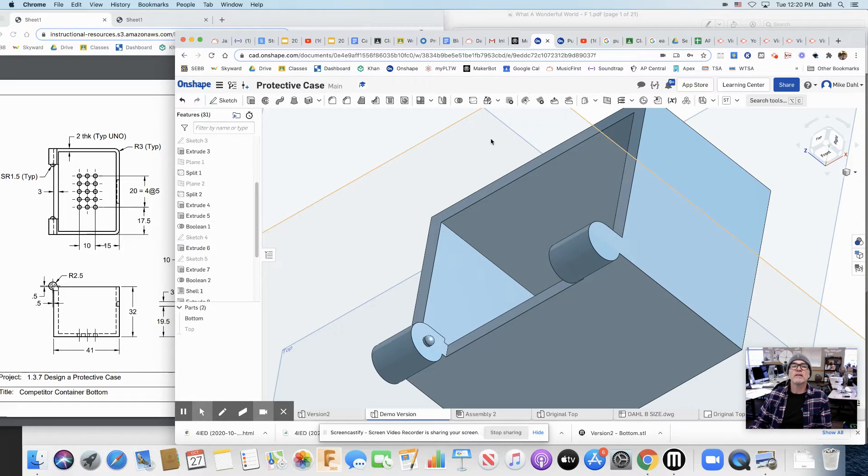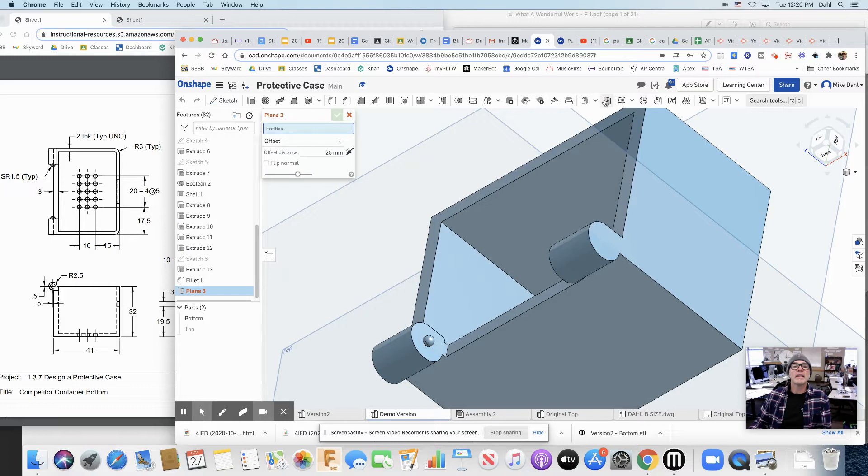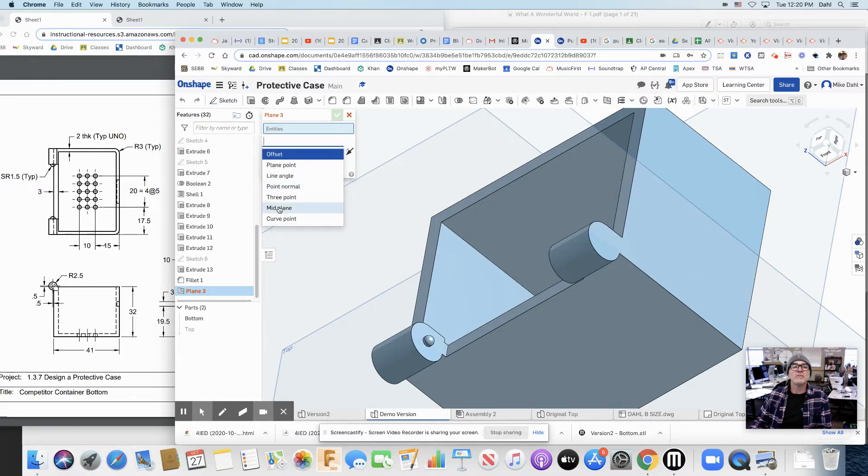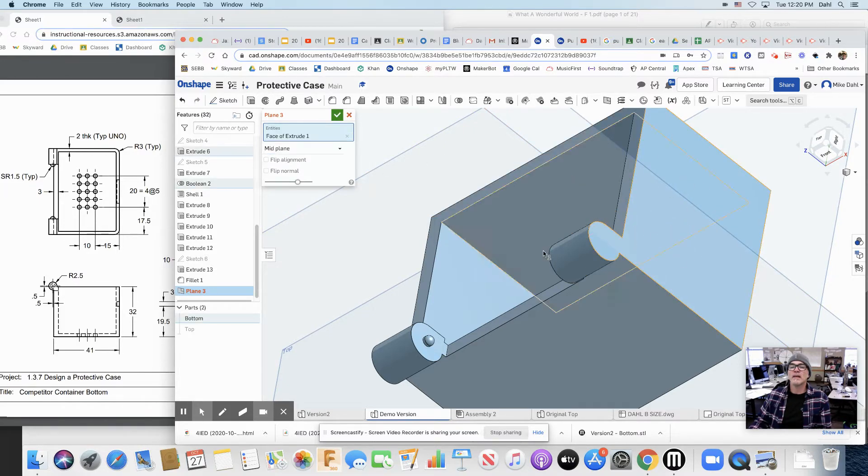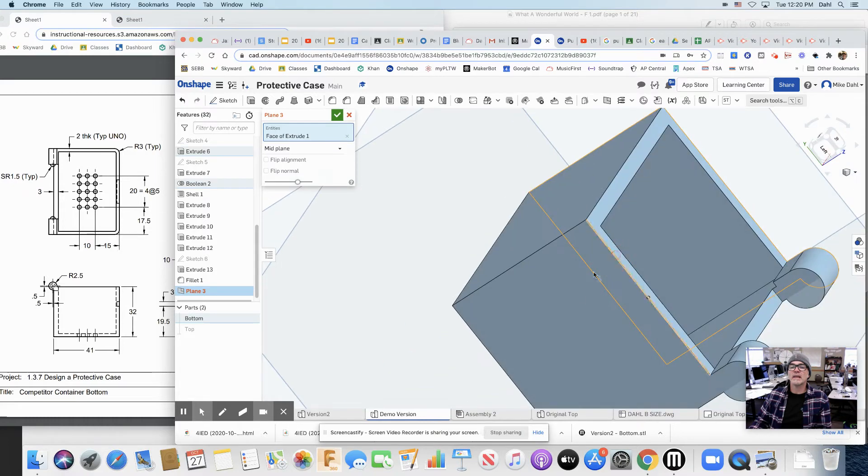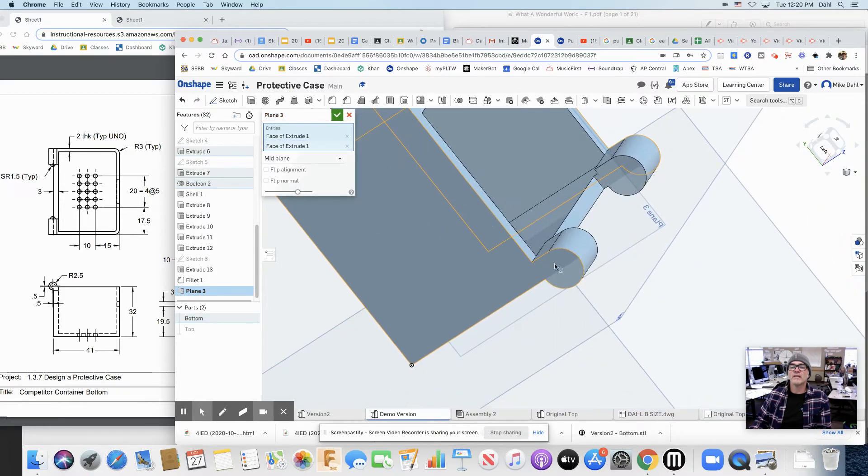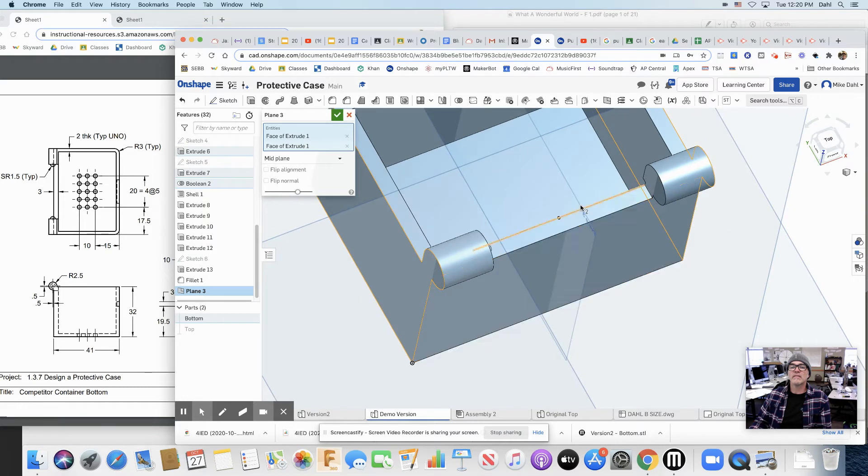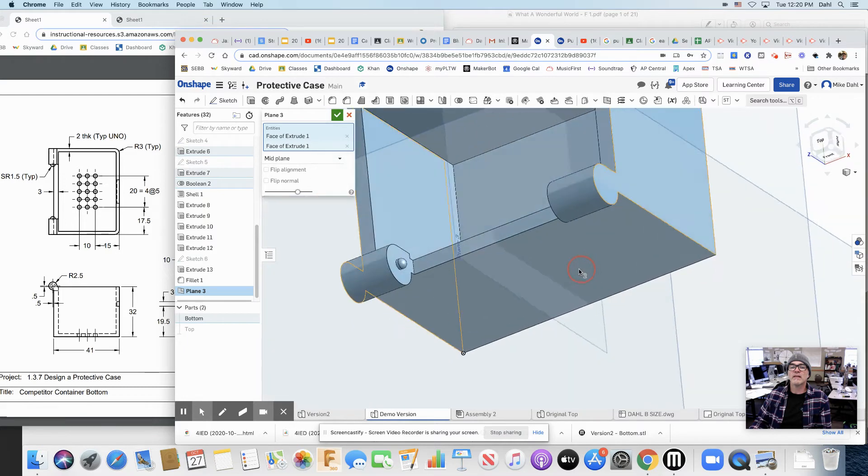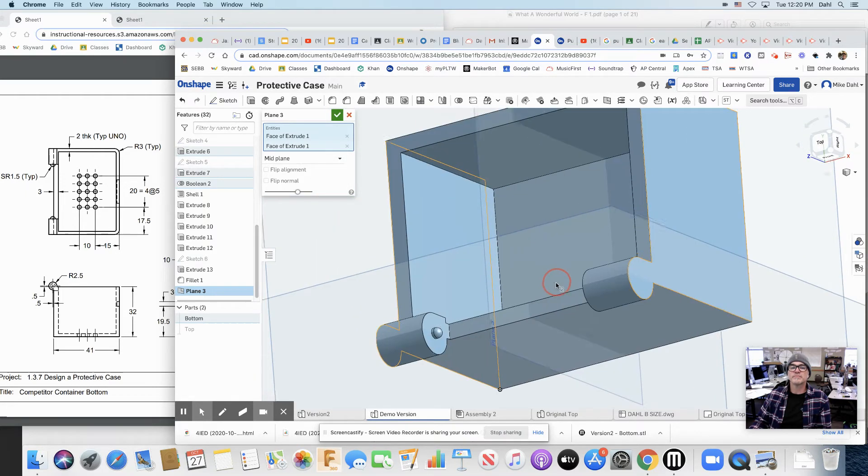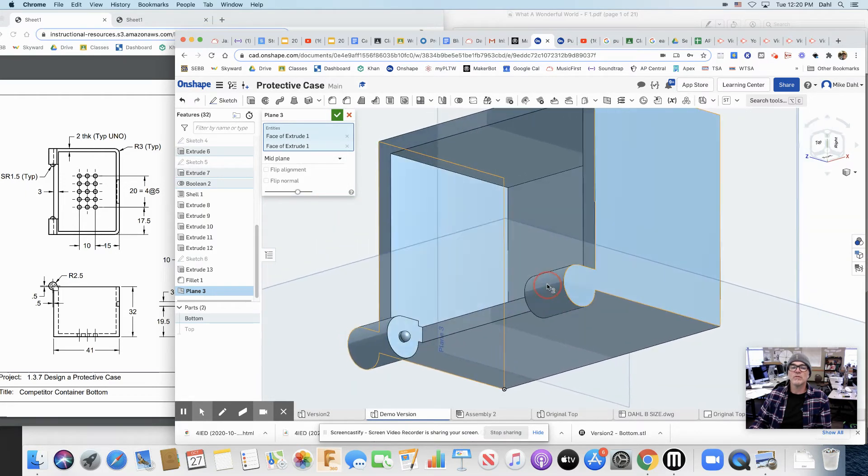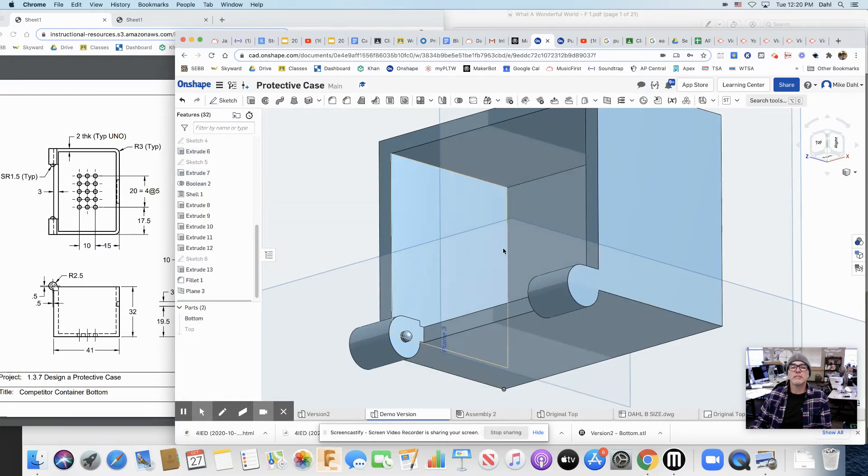So here's a kind of a cool thing. Grab your plane tool again. And instead of an offset plane, let's do a mid plane. I want a plane to be midway between this side and this side. And see that? It puts this plane right here halfway between the two sides of the box. Cool. So I'll accept that. It's a mid plane.